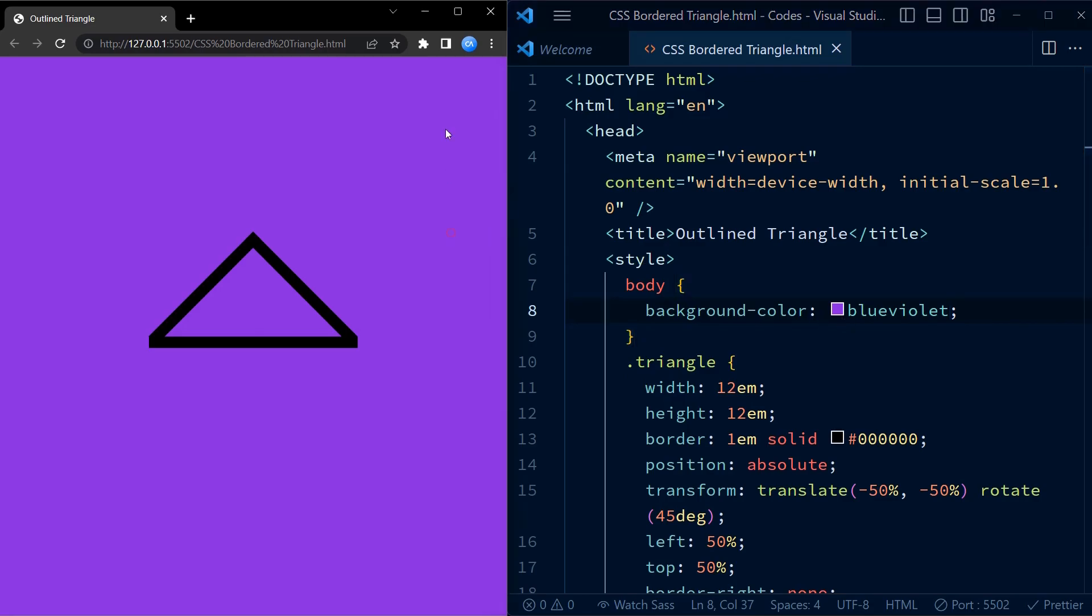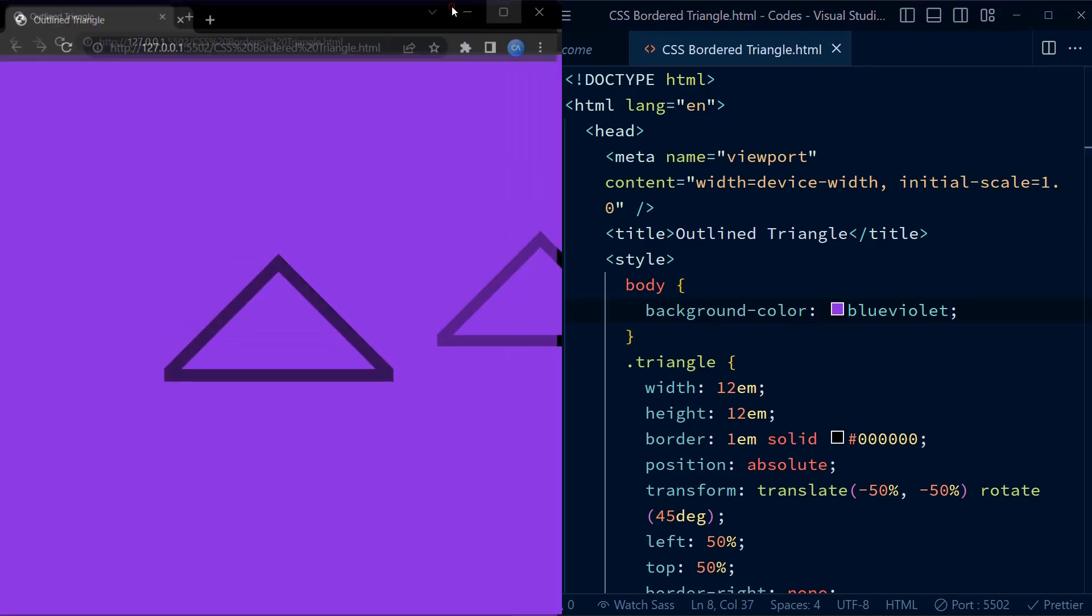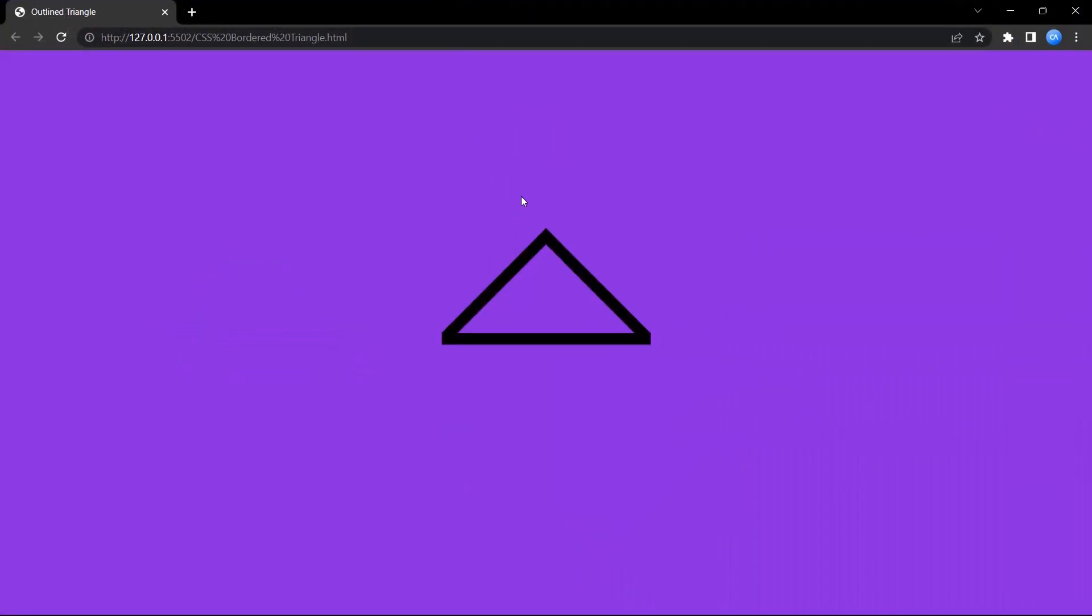You can now experiment with border size, shape, and color.